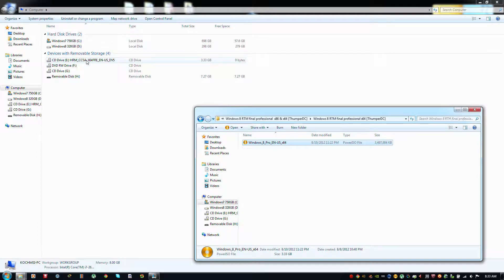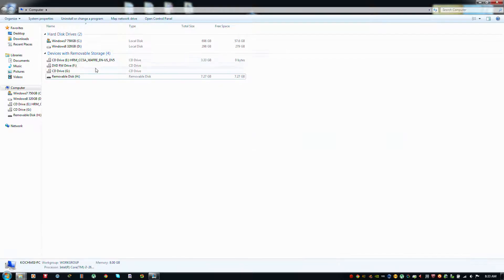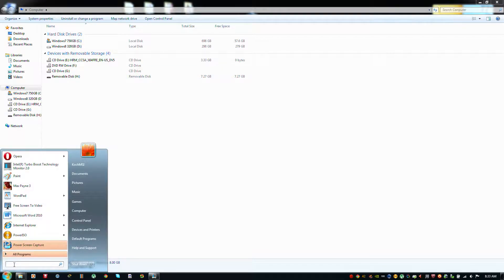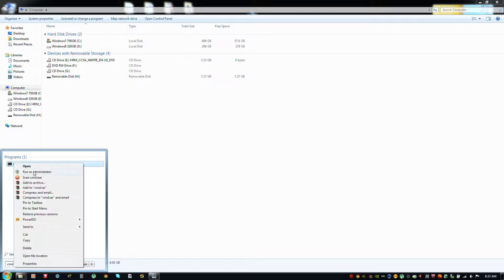The second step is to insert your 8GB flash drive. Then you have to run the command prompt with Administrator level privilege access mode.